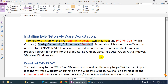EVE-NG supports multi-vendor products. You can prepare for any exam in EVE-NG — maybe Juniper, Cisco, Palo Alto, Aruba, Windows, Linux, and so many other things.